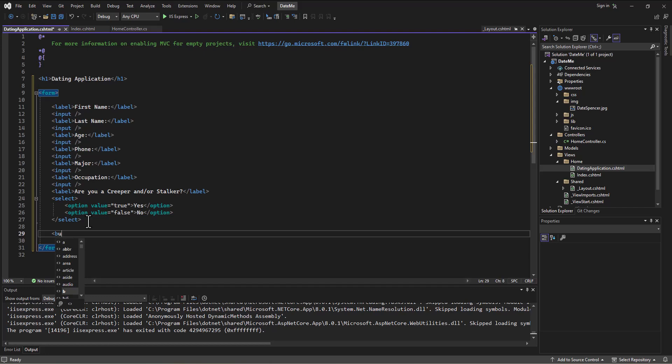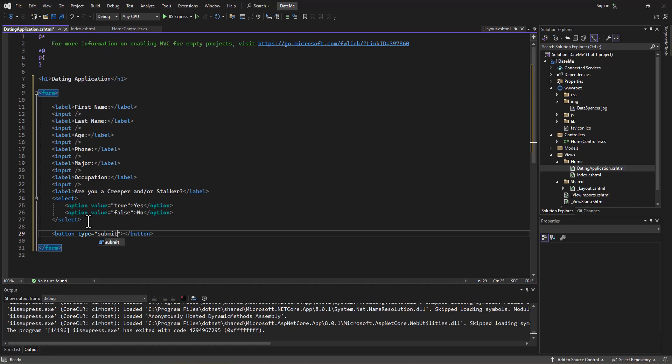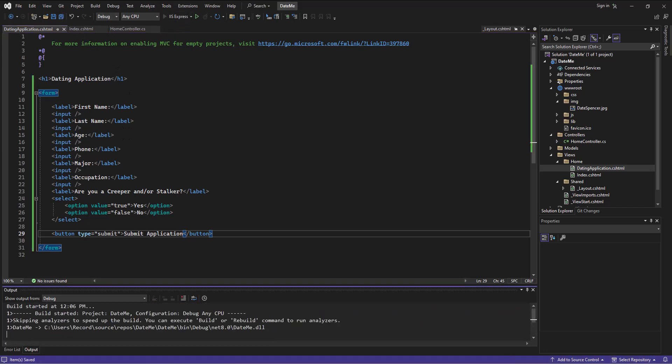And then we need something to be able to submit the application in the end. And so I'll say, let's add a button and the type in this case will be a submit button that'll come into play here in a minute. And then we'll say on there, submit the application. Okay. So let's see how this looks. I'll save that and run it.